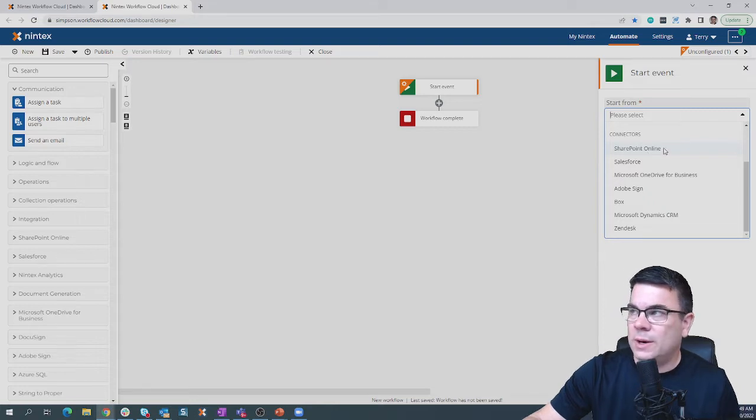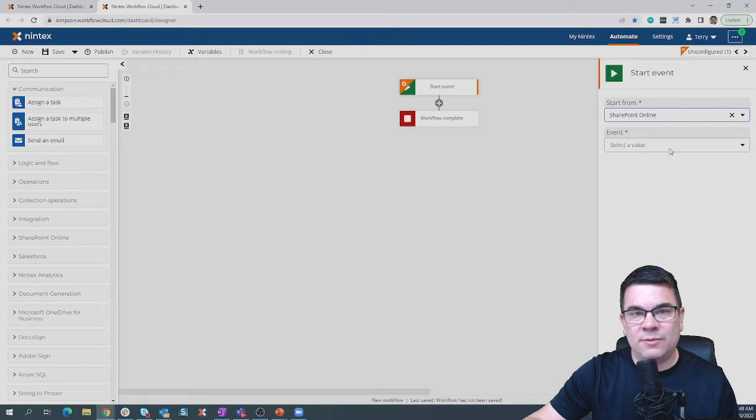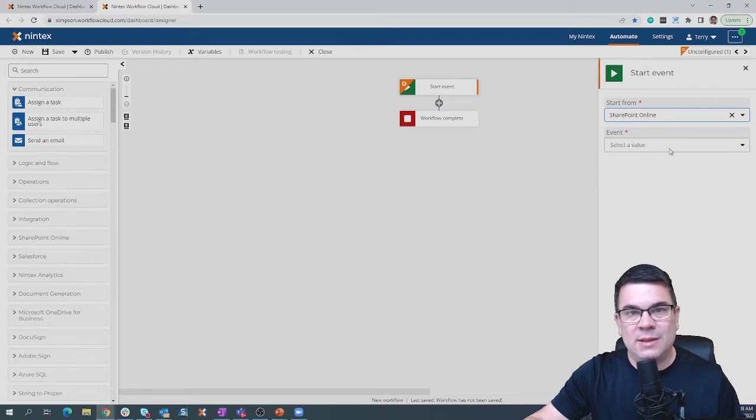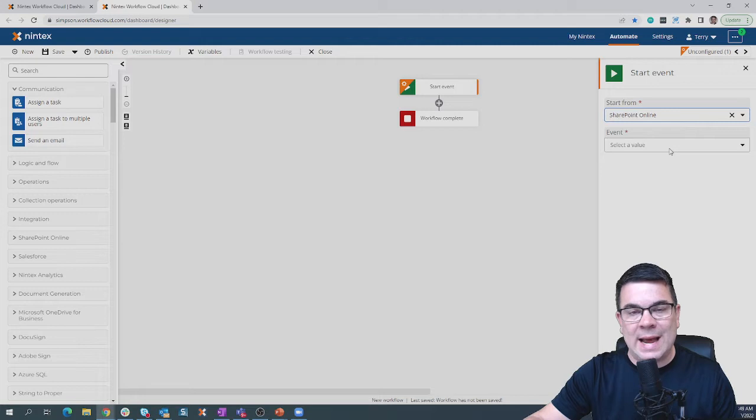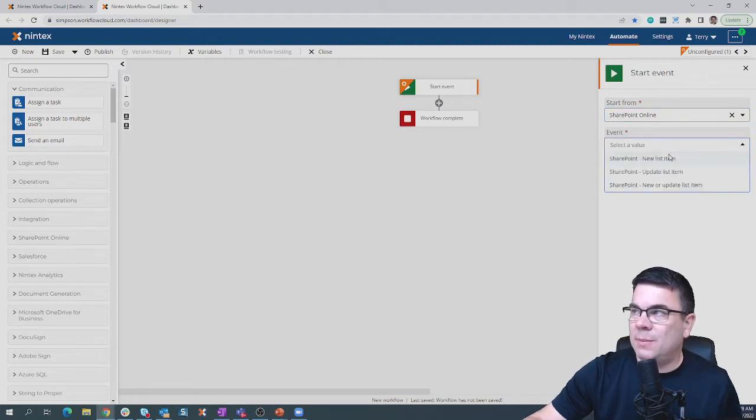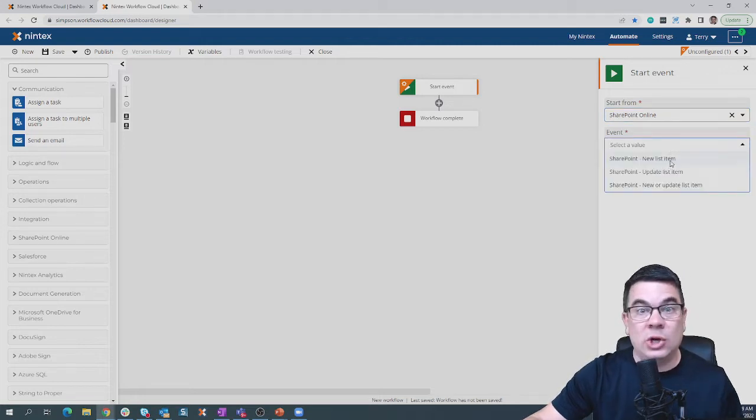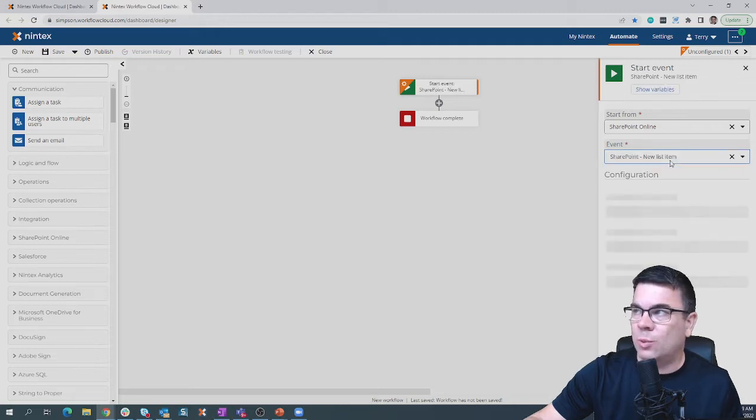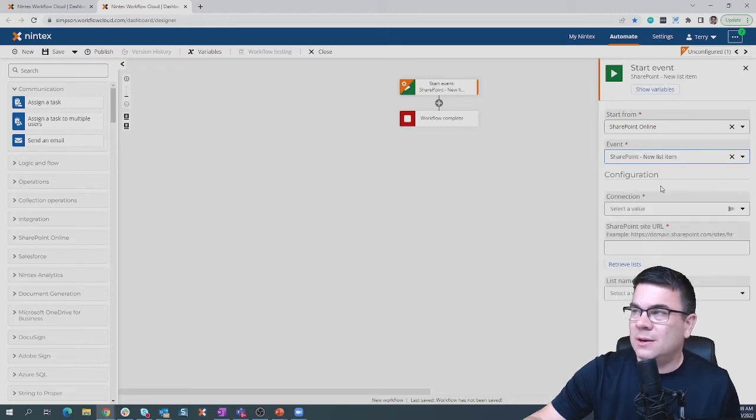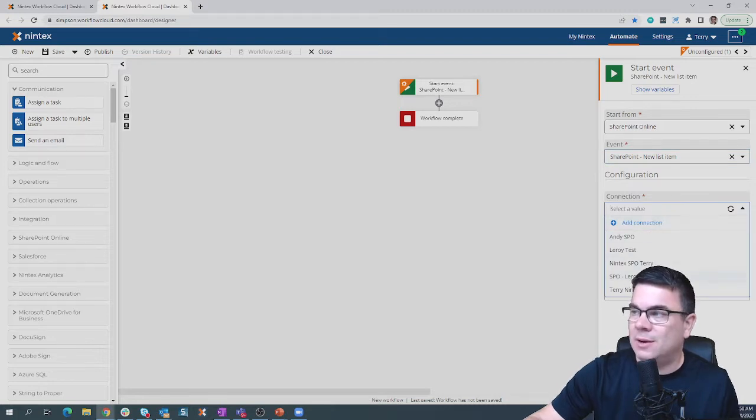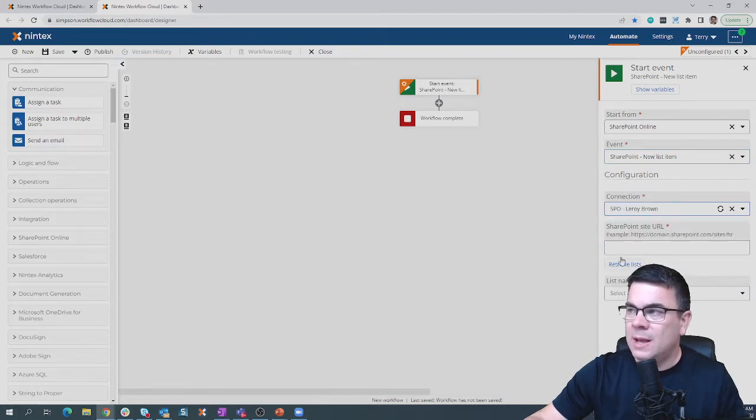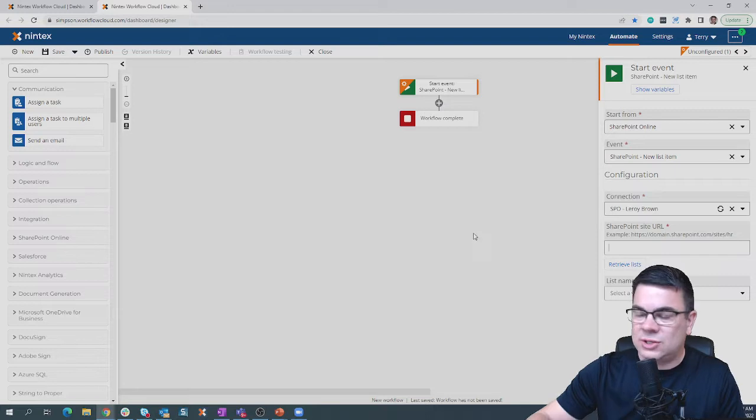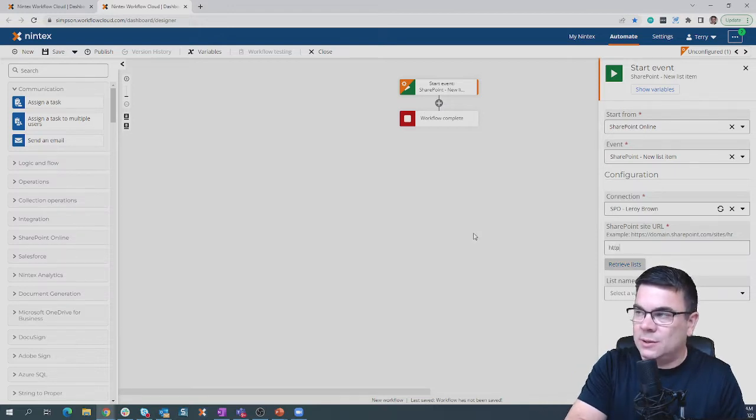Let's focus on one around SharePoint Online. This trigger allows Nintex Workflow Cloud to be the workflow engine for SharePoint Online. We make that connection right here. We simply come up, choose the event, meaning a new item or updated item to a workflow. Come down here and choose the username or password. I have one out here for Leroy Brown.